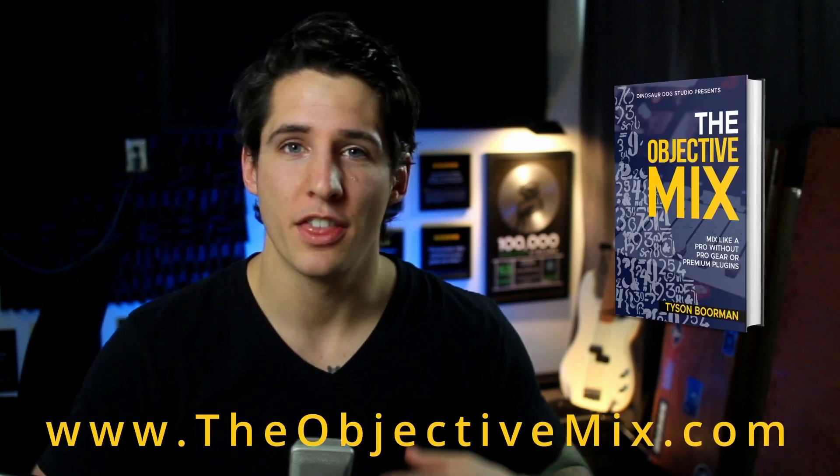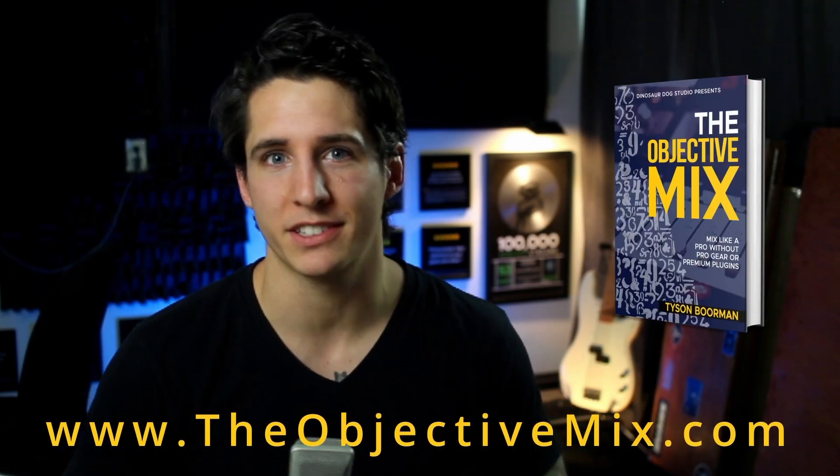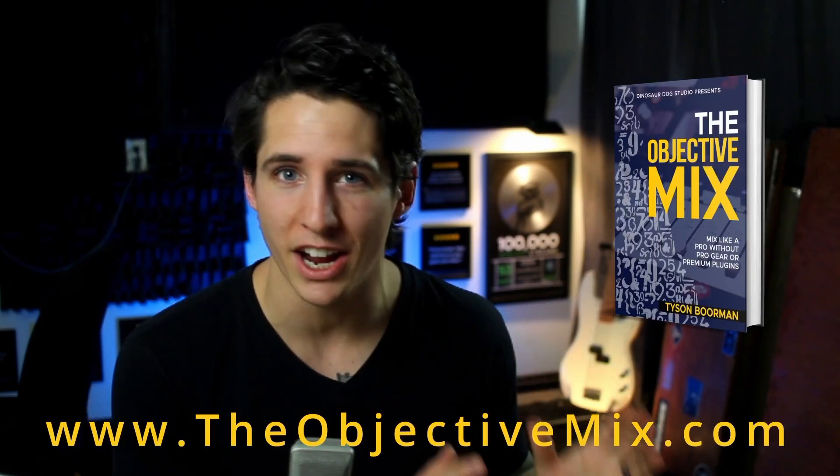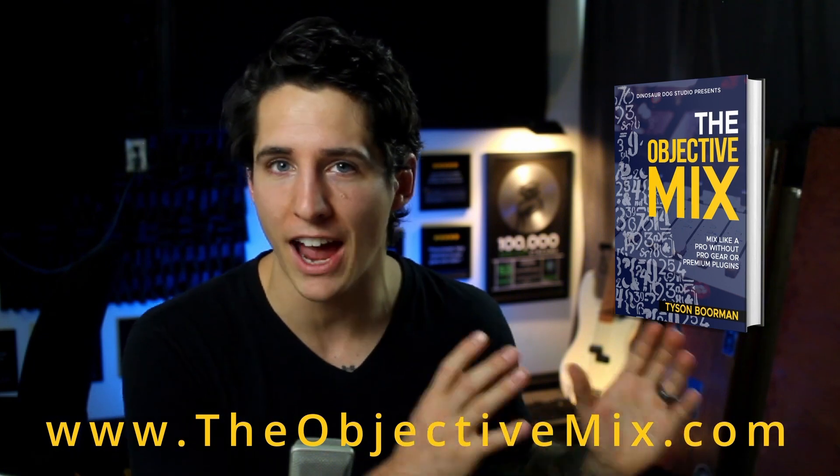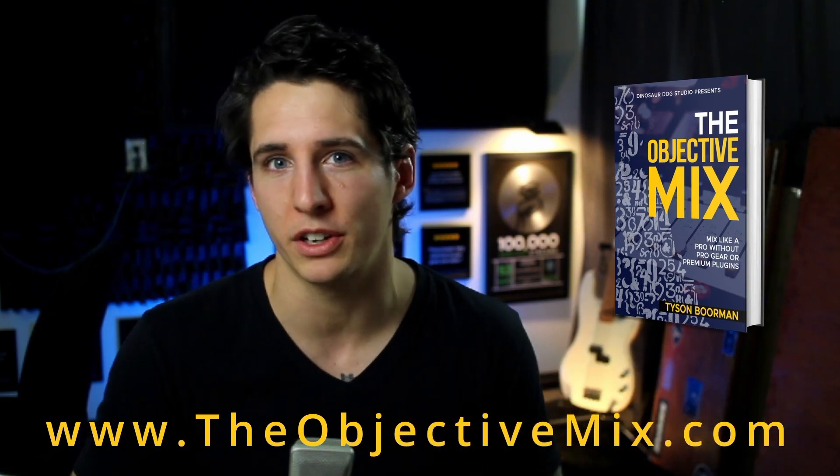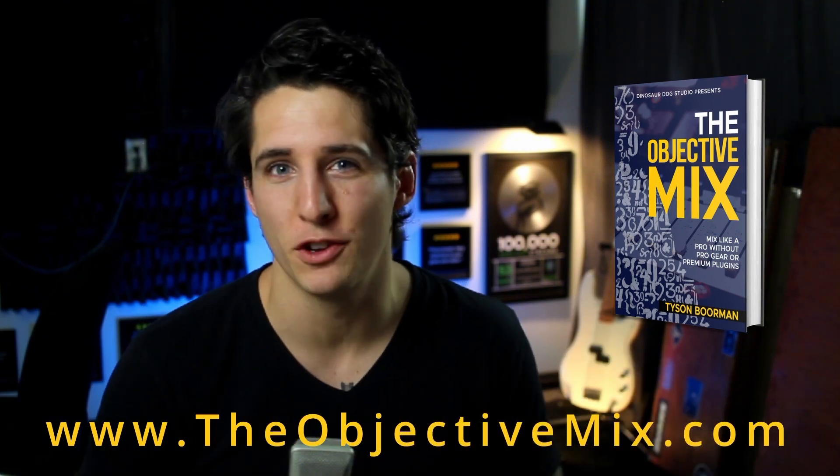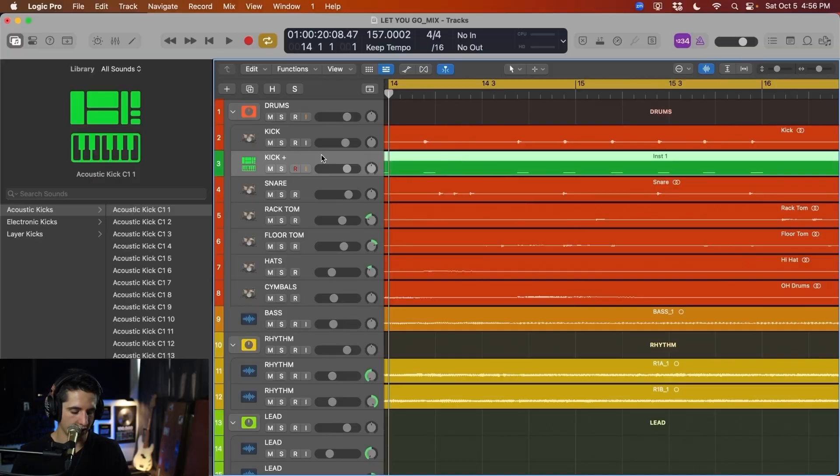And if you're struggling to get that industry standard quality for your mixes, then go ahead and check out my book, The Objective Mix. It teaches you the objective standards of how to get an industry standard quality mix. There's a link in the description if you are interested in that. Let's get back to the video.